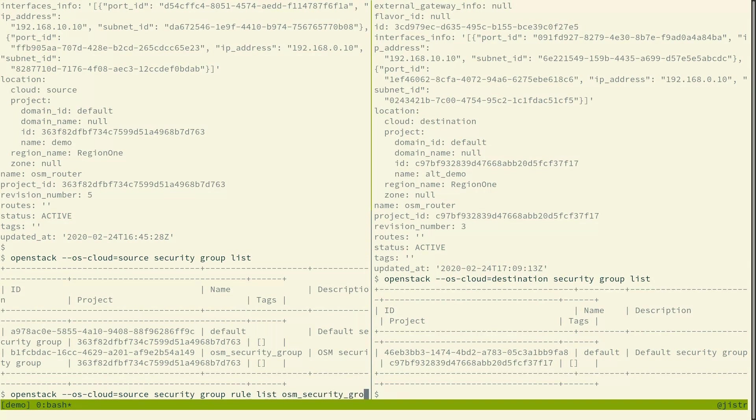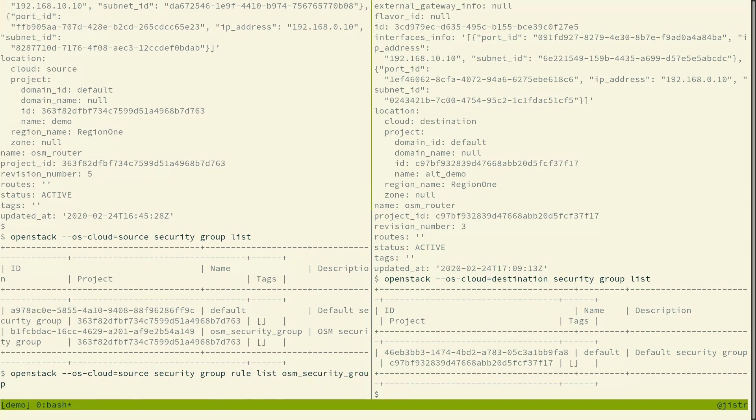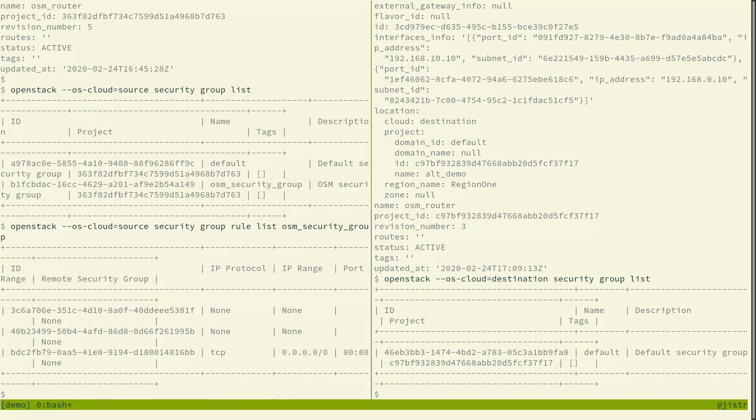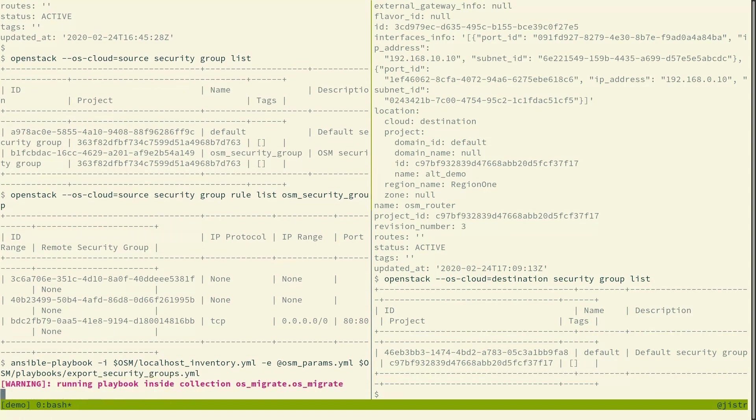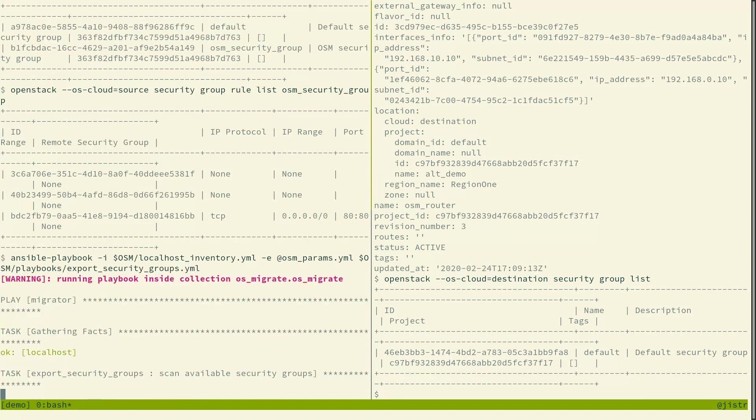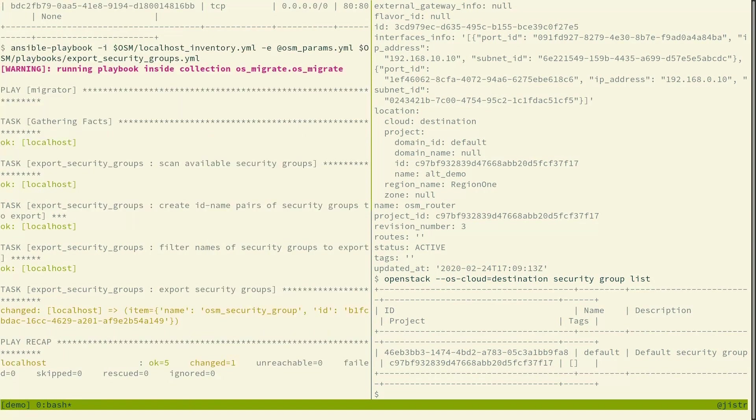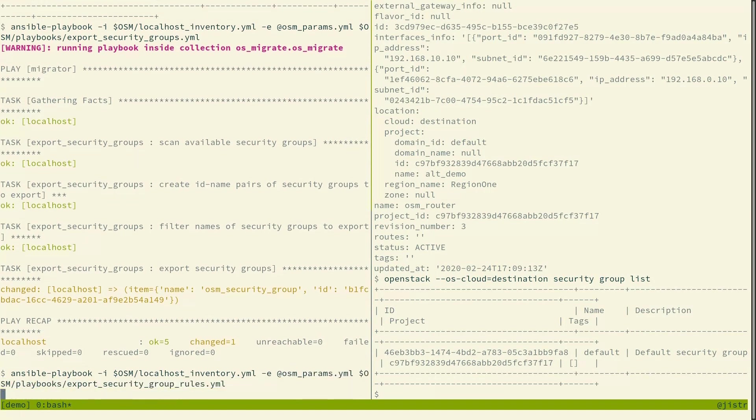So again, same thing. So we export the security group and we export the security group rules.